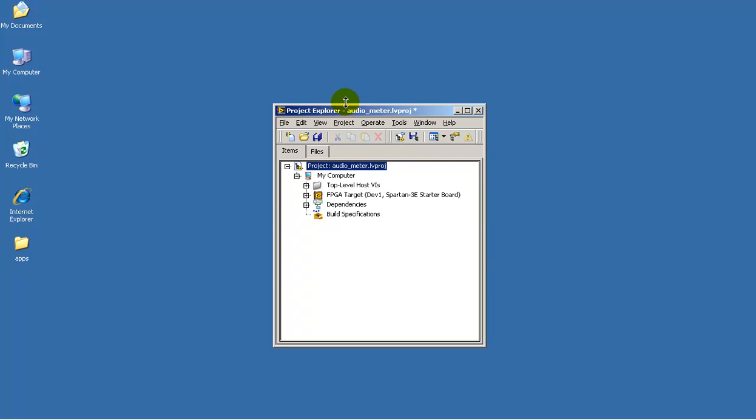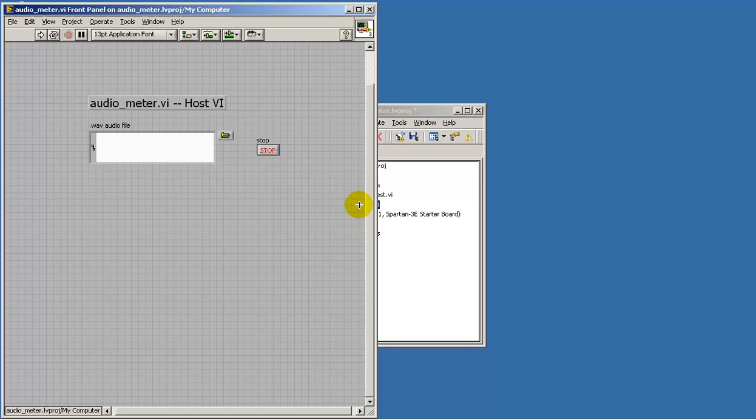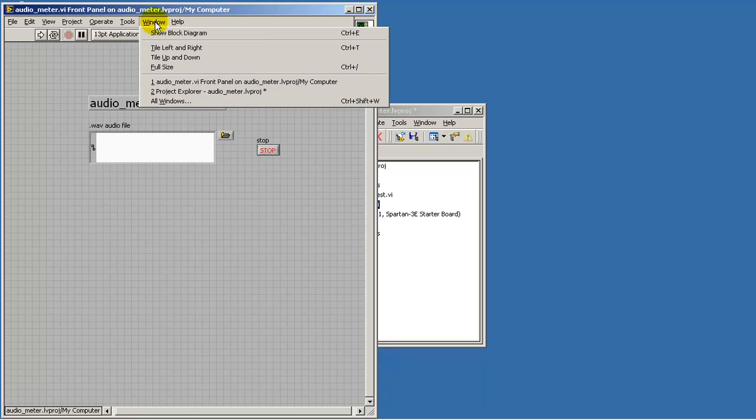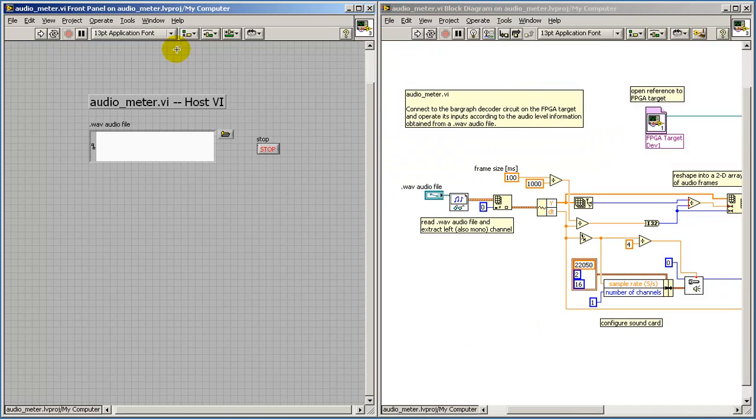While I've opened the AudioMeter LabVIEW project, let's take a look at the AudioMeter itself. This is a VI that runs on the desktop computer and establishes a connection and then control over a VI operating on the FPGA target.